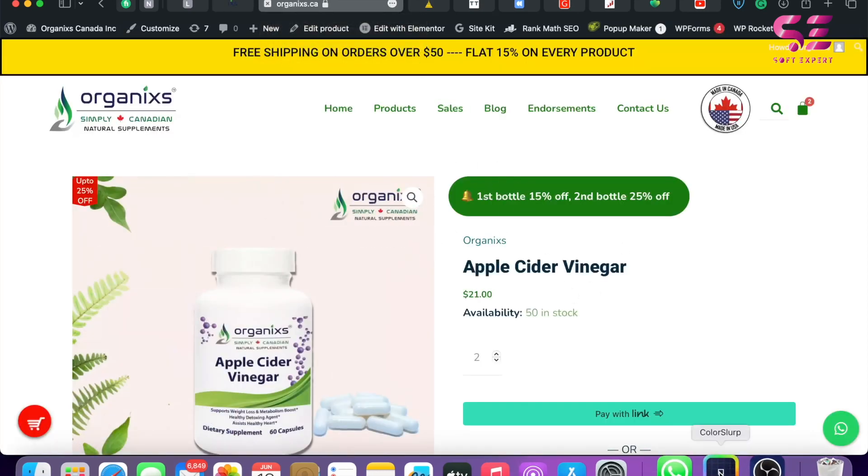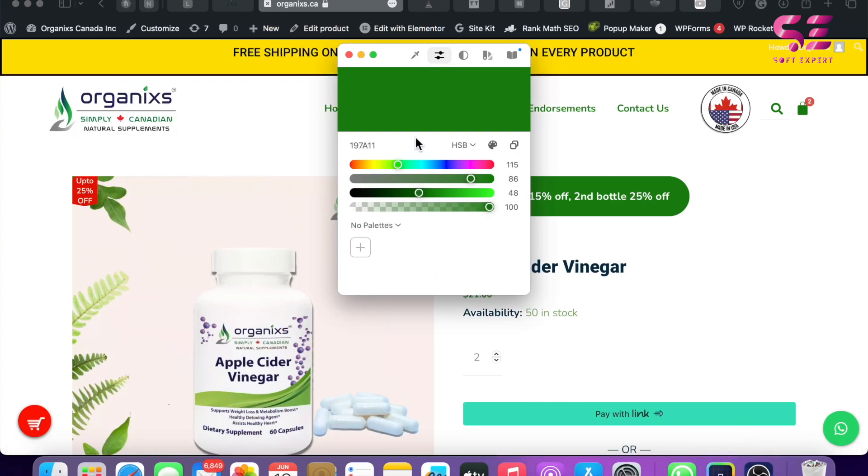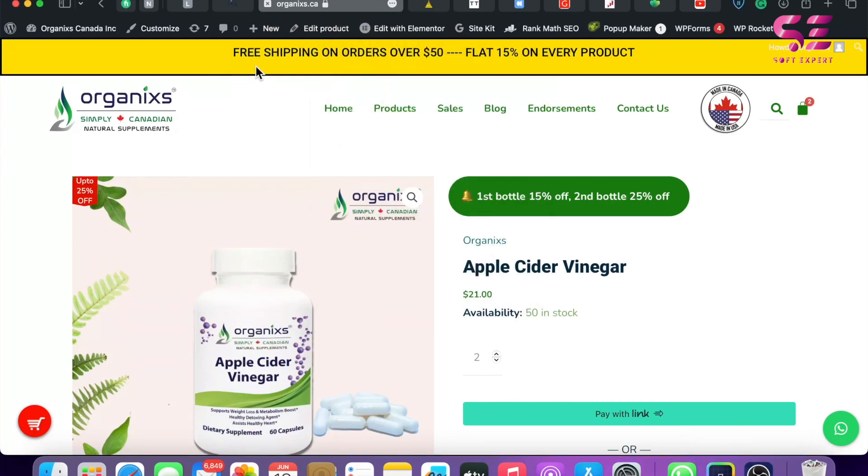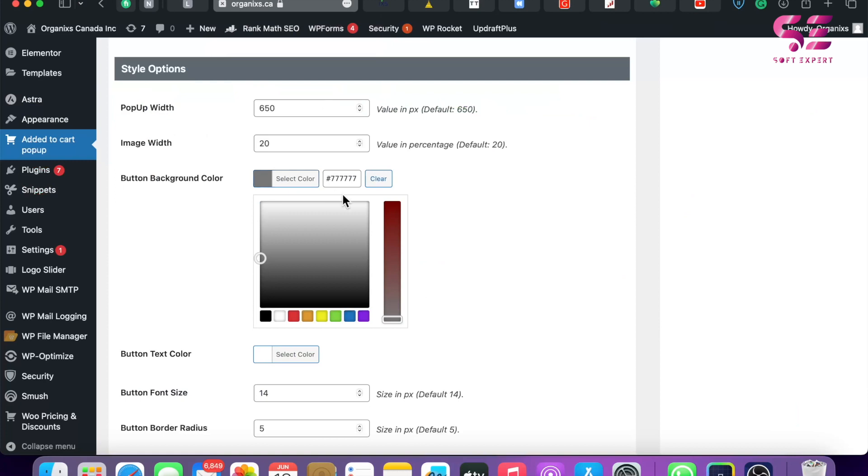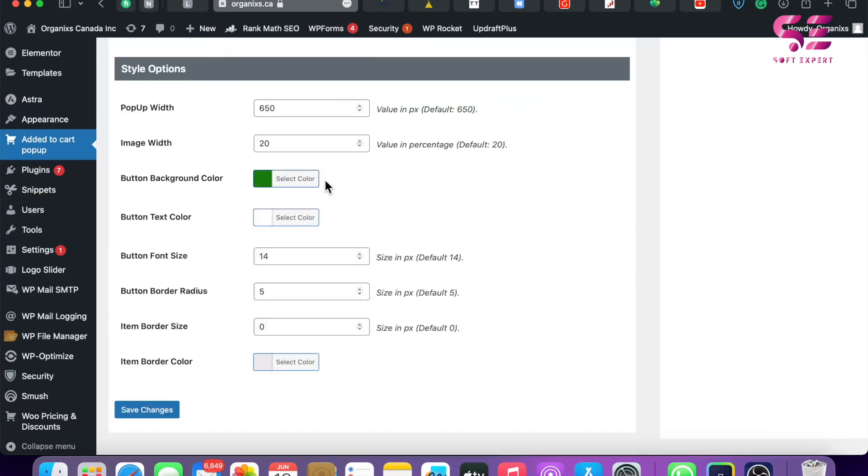And now let's use this. So I'll change the color. This is just the button background. The button text color will be white, the font size, the border radius, and so on. You can change these values based on your needs. Let's save the changes and check the cart.